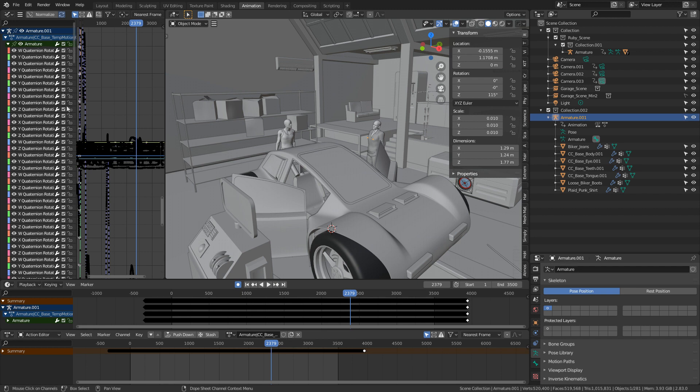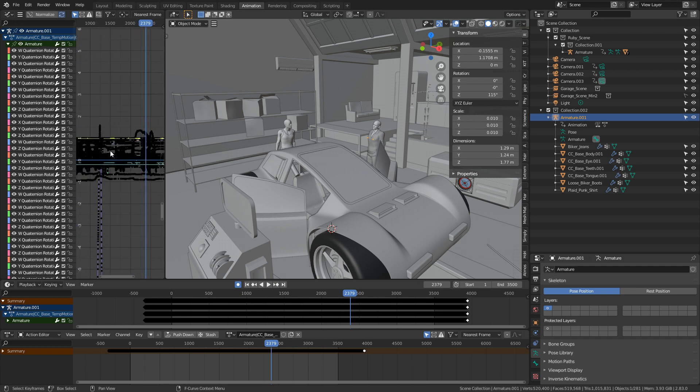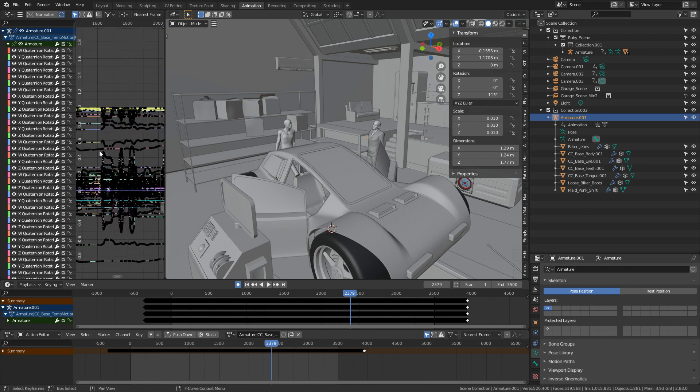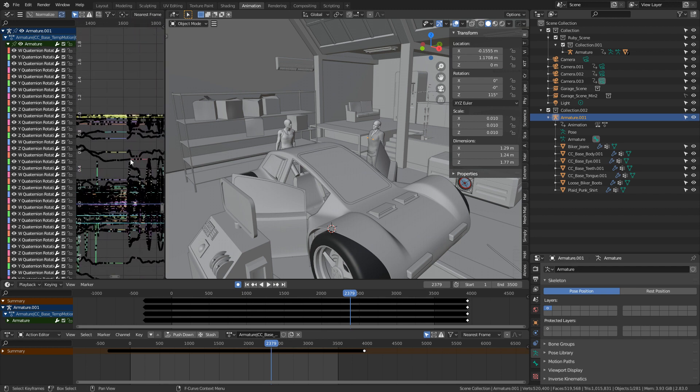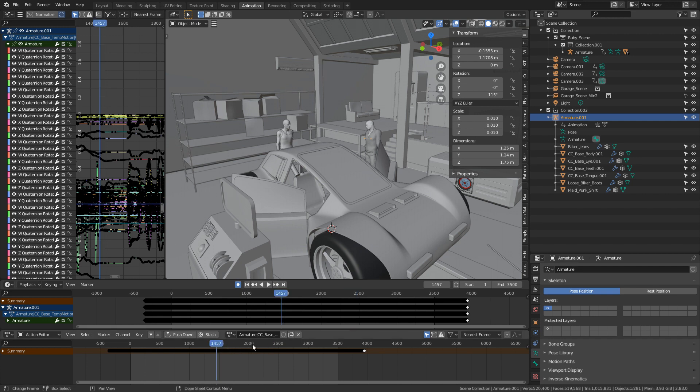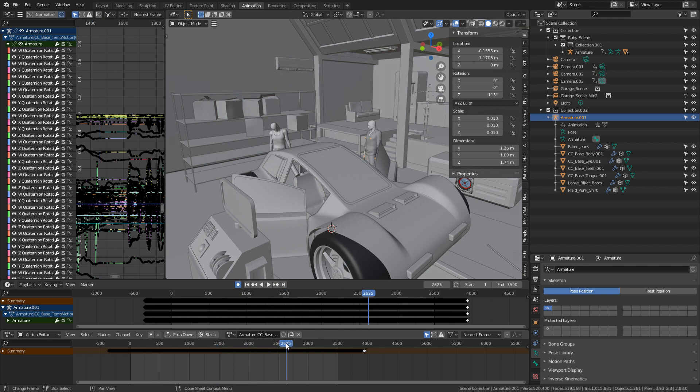Wham, bam. Thank you, ma'am. And it's already cleaned up the viewport dramatically. We can see all these gaps here as well, which that clean keyframes has sorted out. So we can see it's a little bit more responsive, which is good.